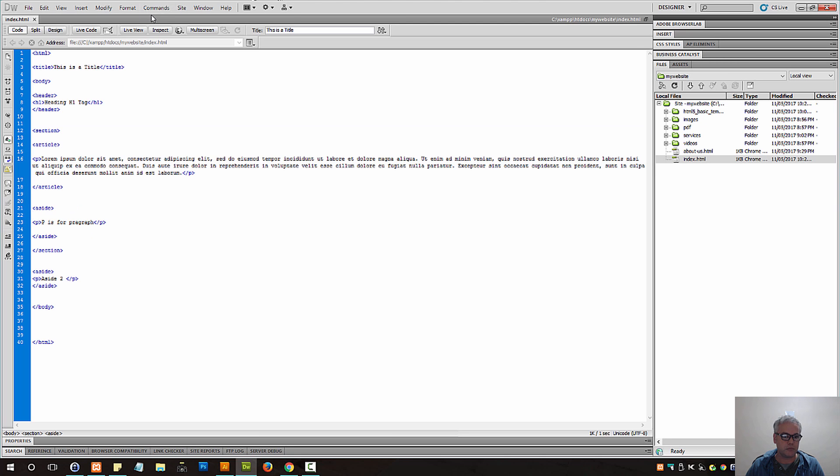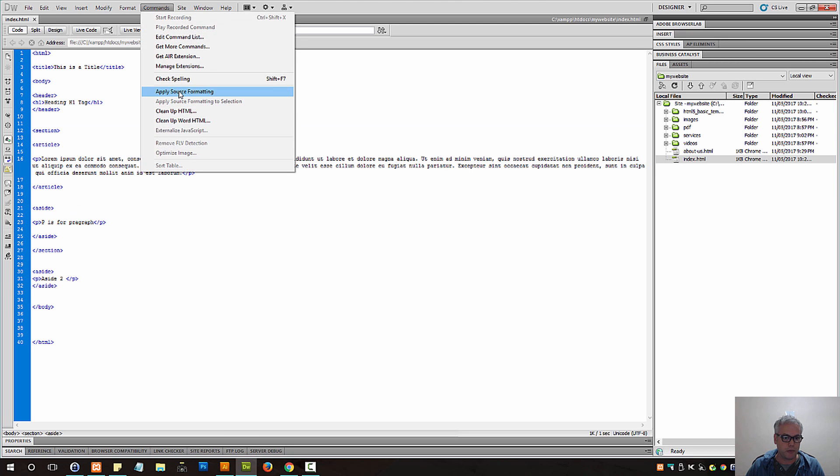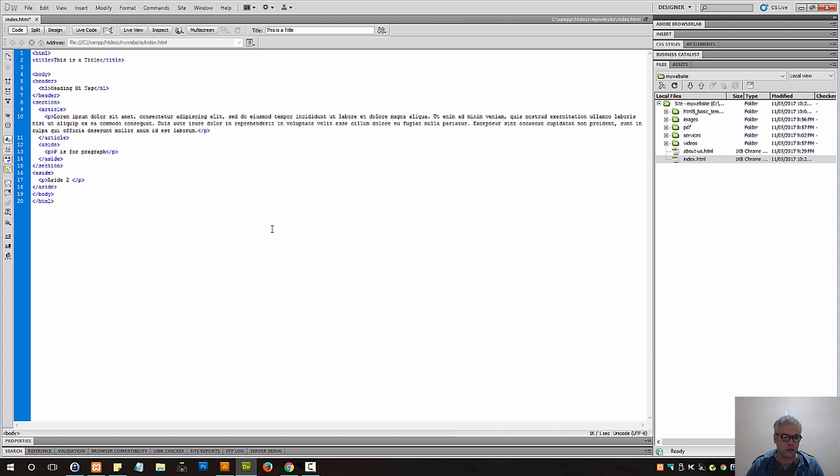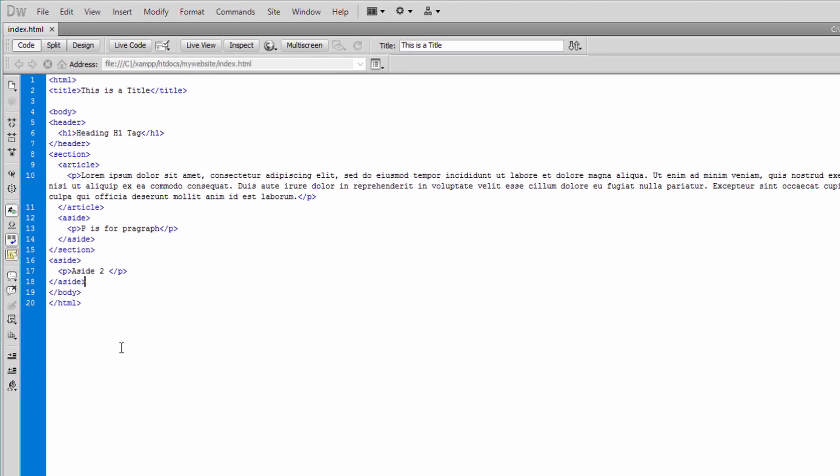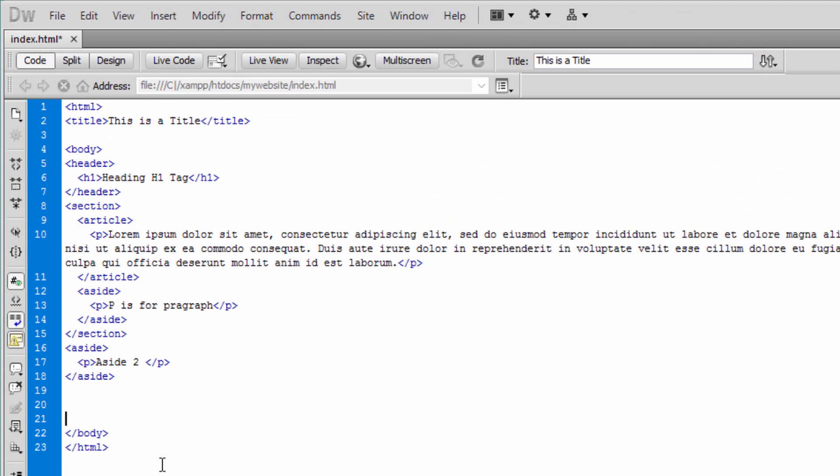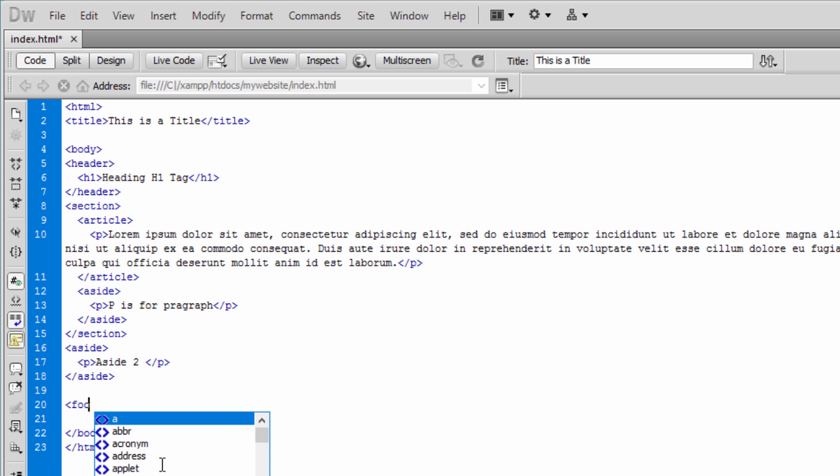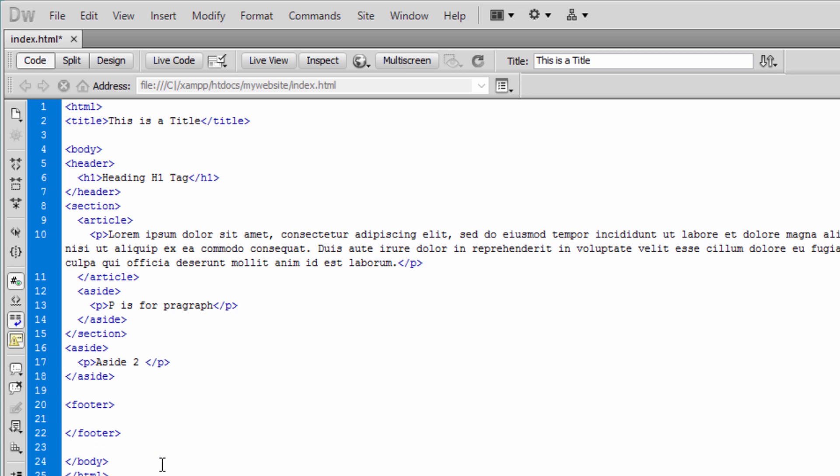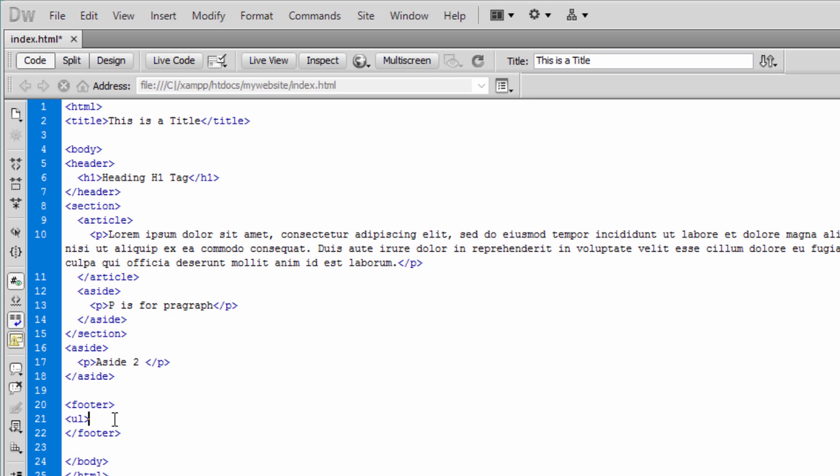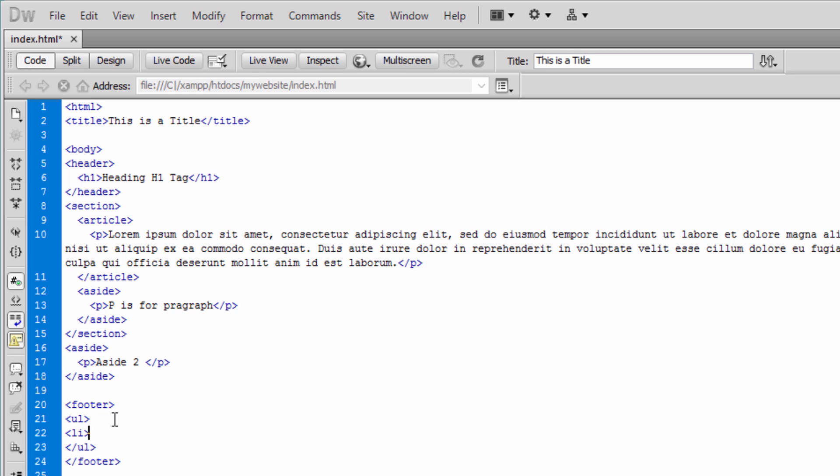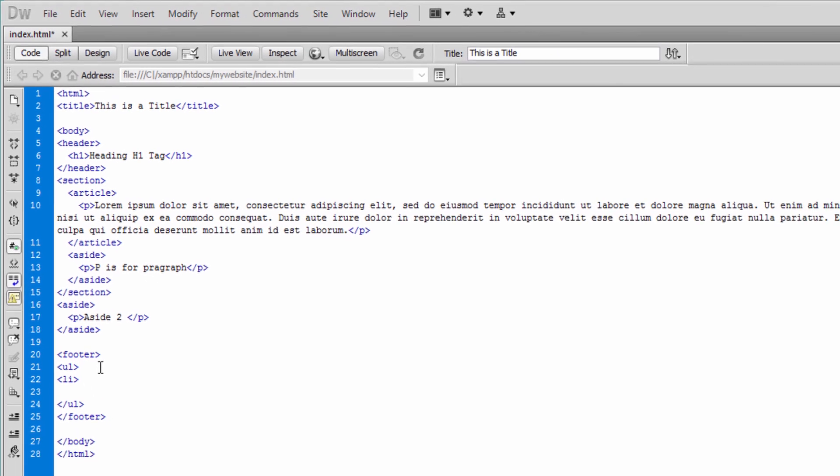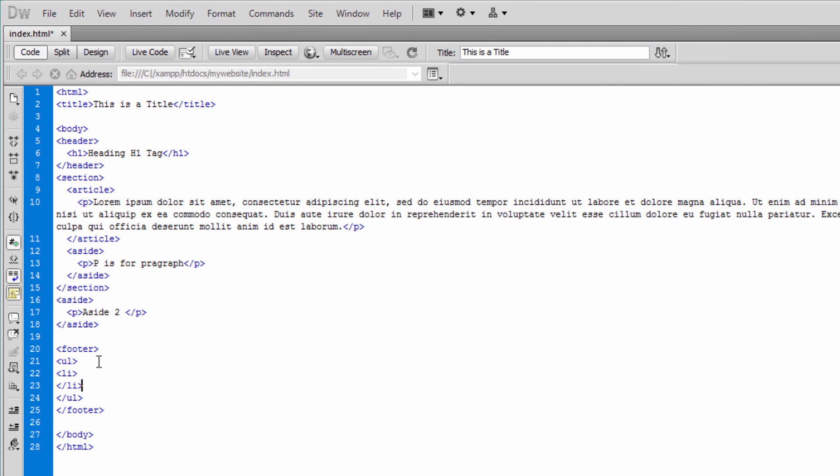So let me press on command apply source formatting to clean things up here. And well, before I close up, let me show you another element that is very specific to HTML5, and that is called the footer. Use cases for footer is usually you have UL elements. Within ULs you can have list elements which we will cover in coming video tutorial sessions.